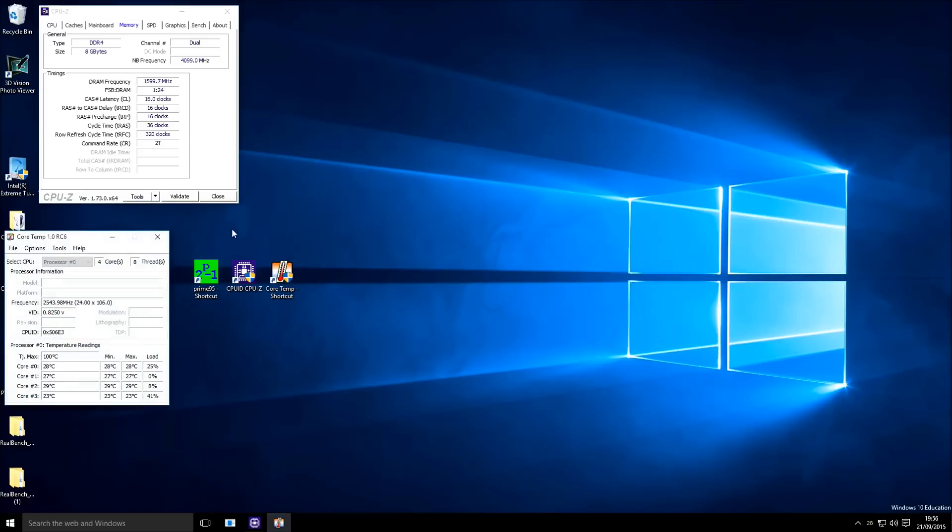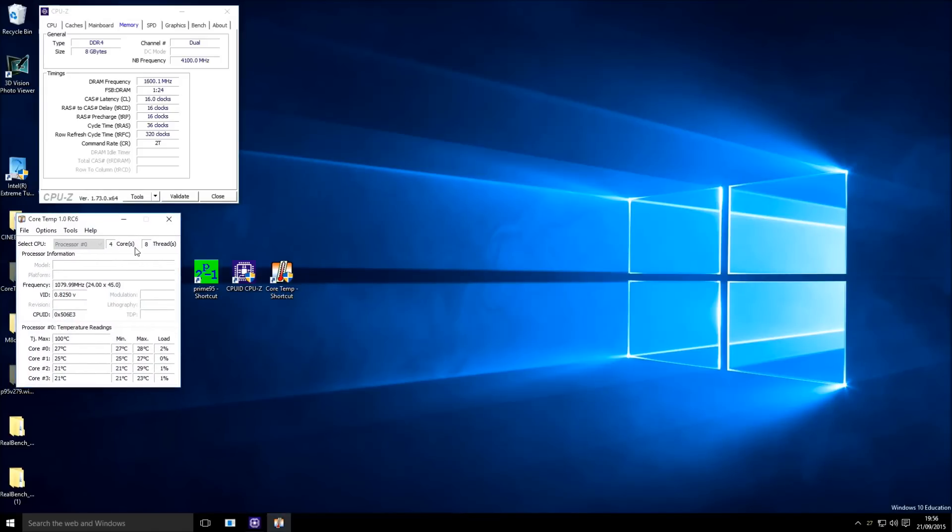The second tool we need is CoreTemp. CoreTemp will give us all the important information on the CPU core temperatures, which we can see here.